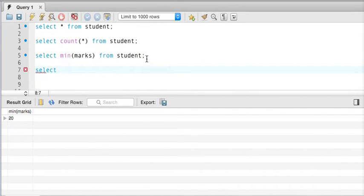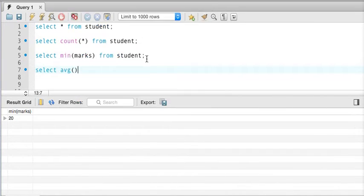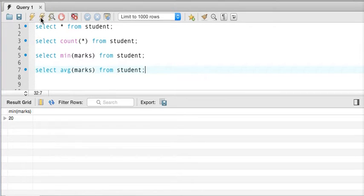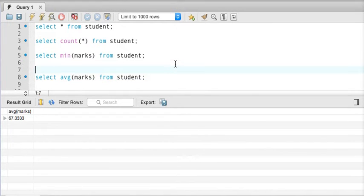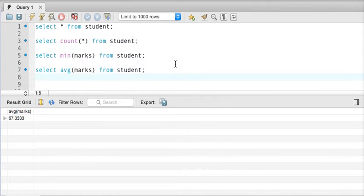Now let's say I want to know the average marks of the student. We can simply say 'select AVG(marks) from student', which will give me the average mark. If I execute, that's the average marks — 67.333. So now we know four aggregate functions.